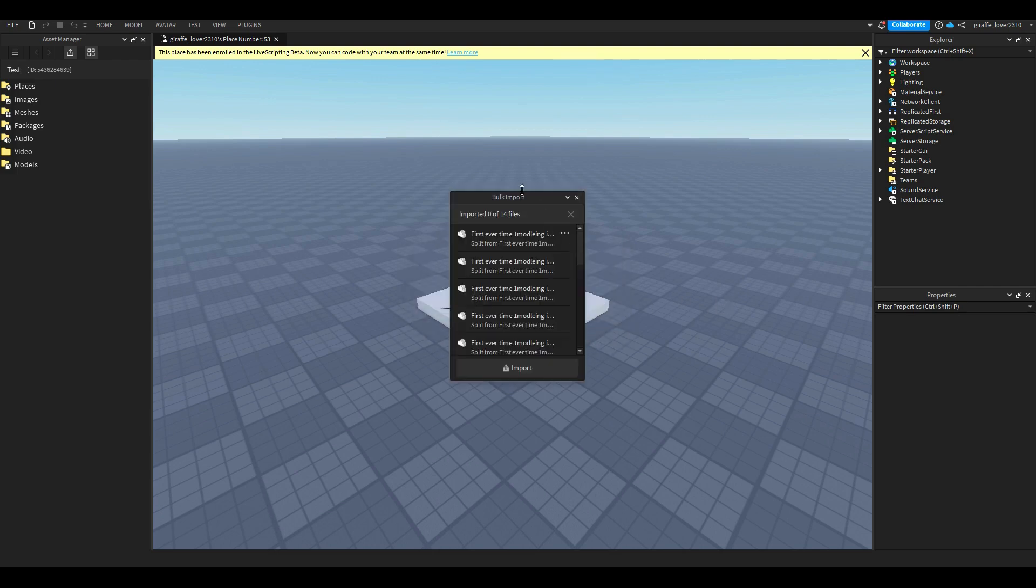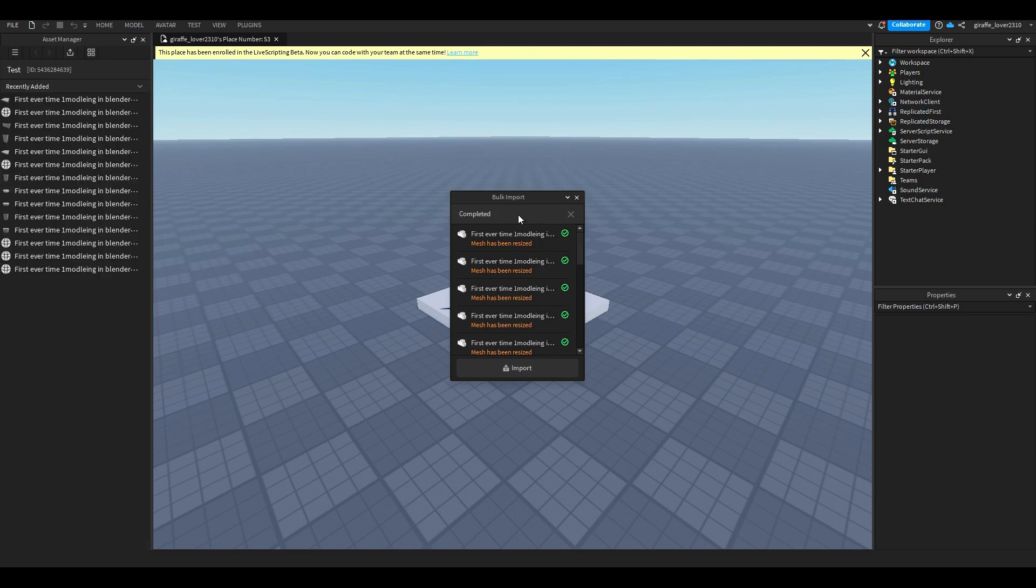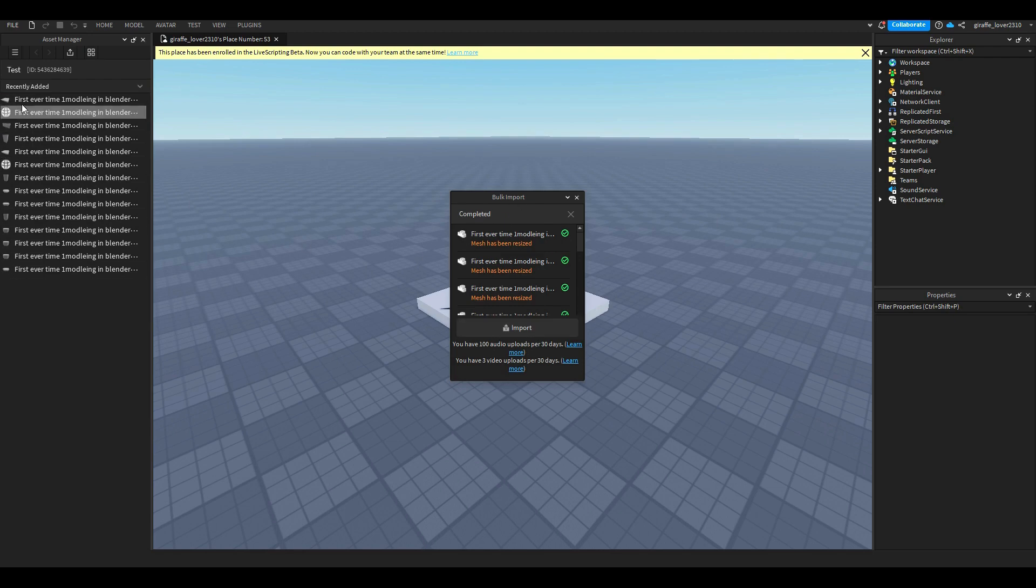Then it will do that and it will say imported, and then it will say how many it's imported so far and then of how many you're importing. So how many parts in that mesh you're importing, it'll say files. And then when it says complete you're going to come over to your asset manager.